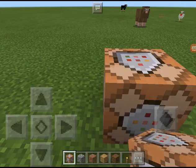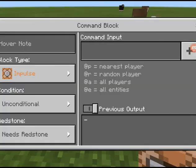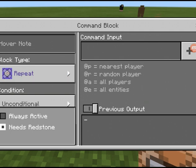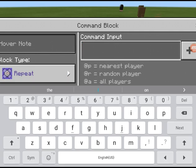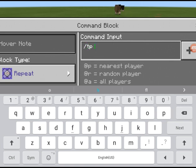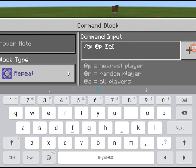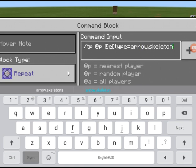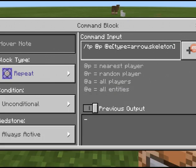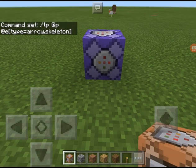All you do is place the command block down and put it on repeat and active. After that, what you do is type /tp @p @e and then put the square bracket, type type, put the equal sign, and put arrow.skeleton. That is all you need to do.